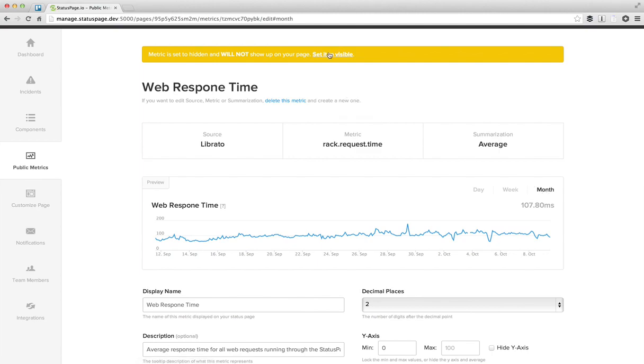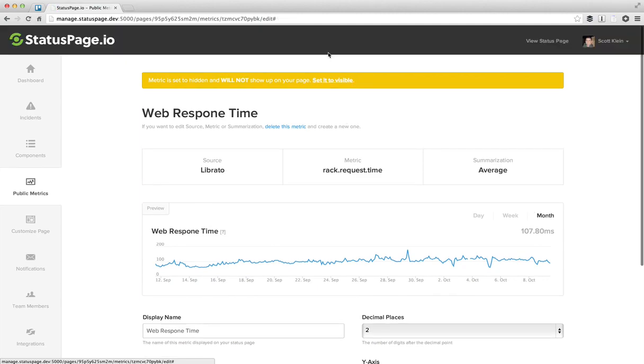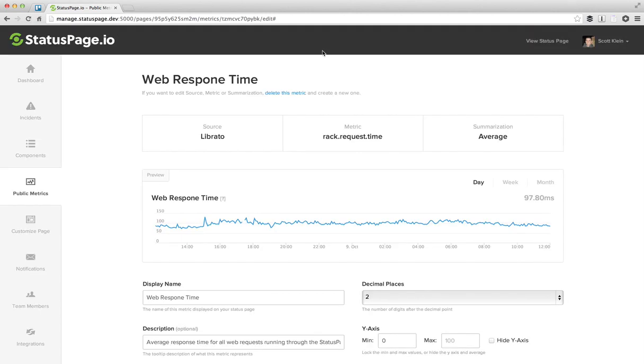Cool. And the final step, we'll just go and set this to visible. And that means it'll show up on our status page. And that's it.